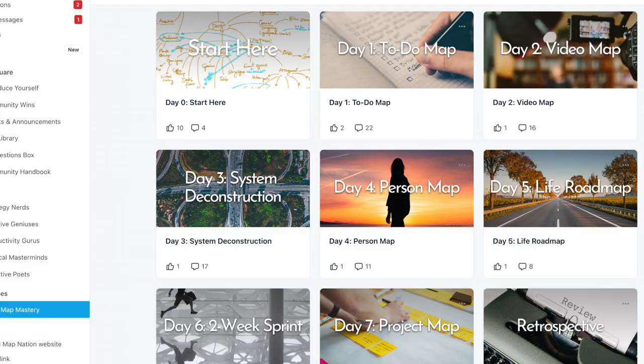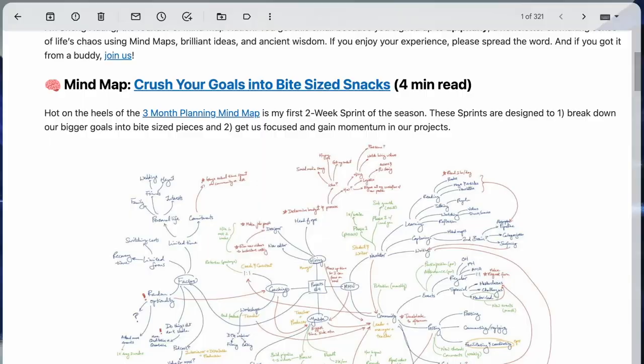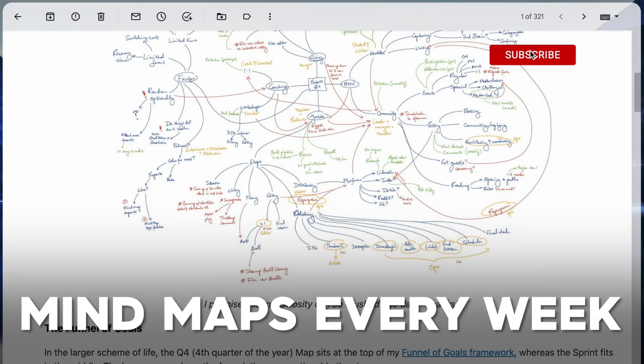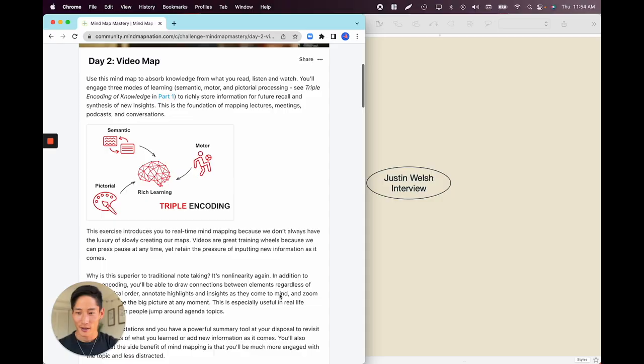Before we start, this exercise is actually the second part of MindMap Nation's seven-day challenge to leveling up our mind mapping skills. If you're ready to take your mind mapping to the next level, be sure to sign up to our weekly newsletter or check out our community. All right, let's hit it.